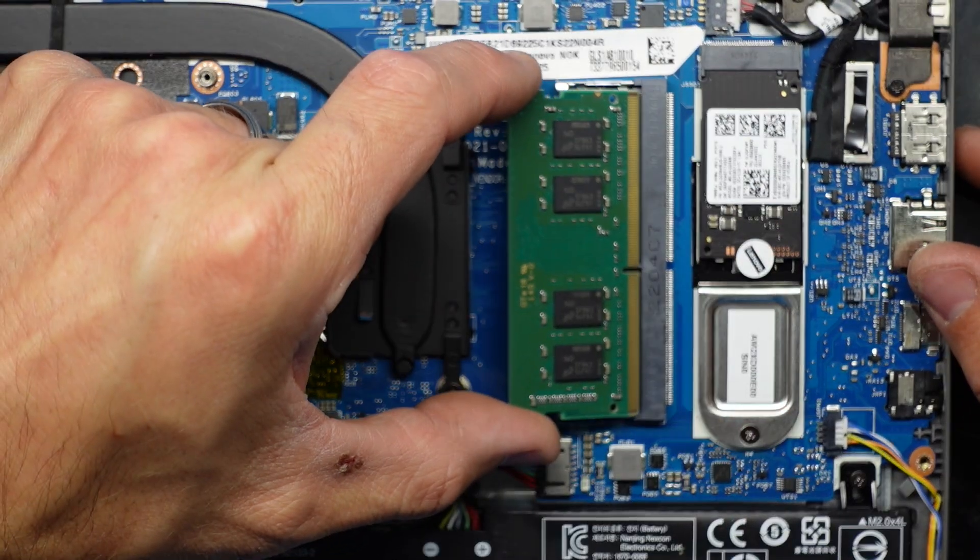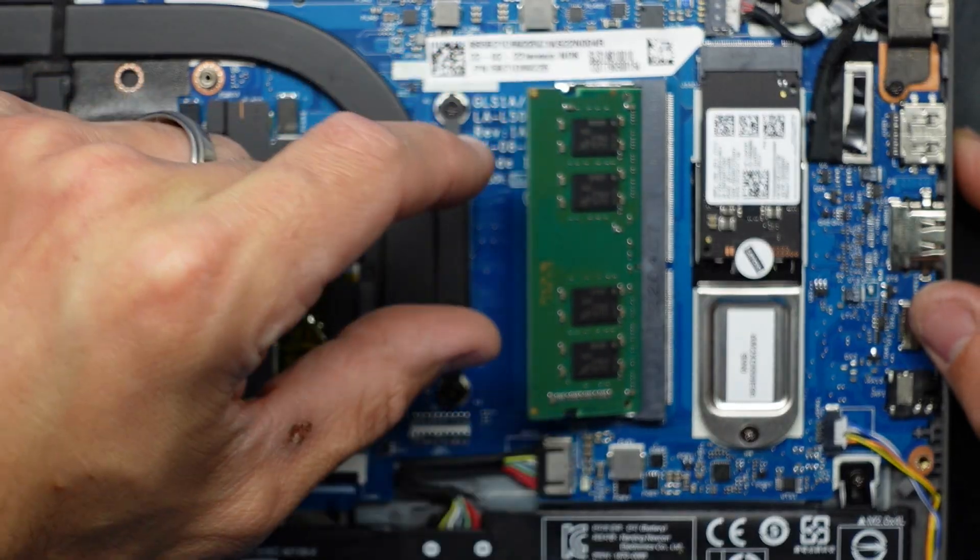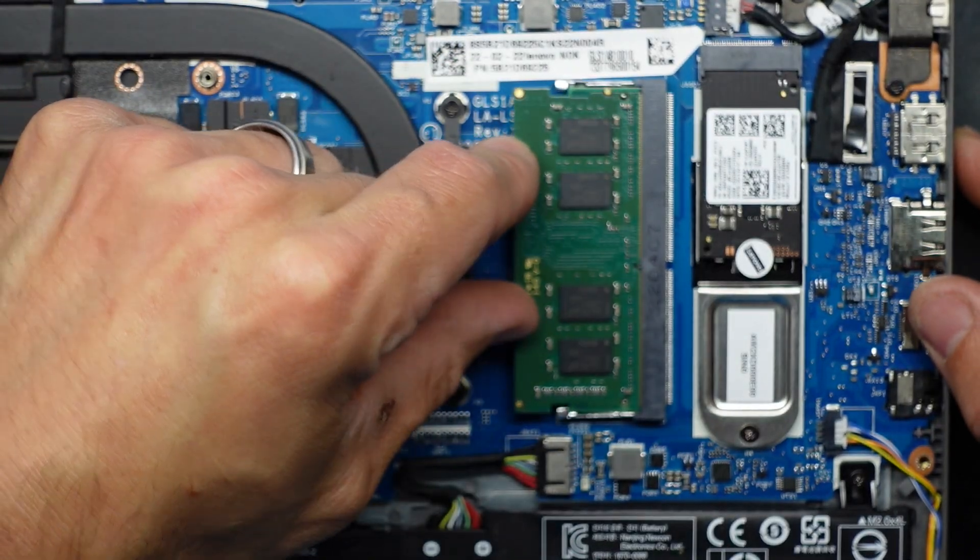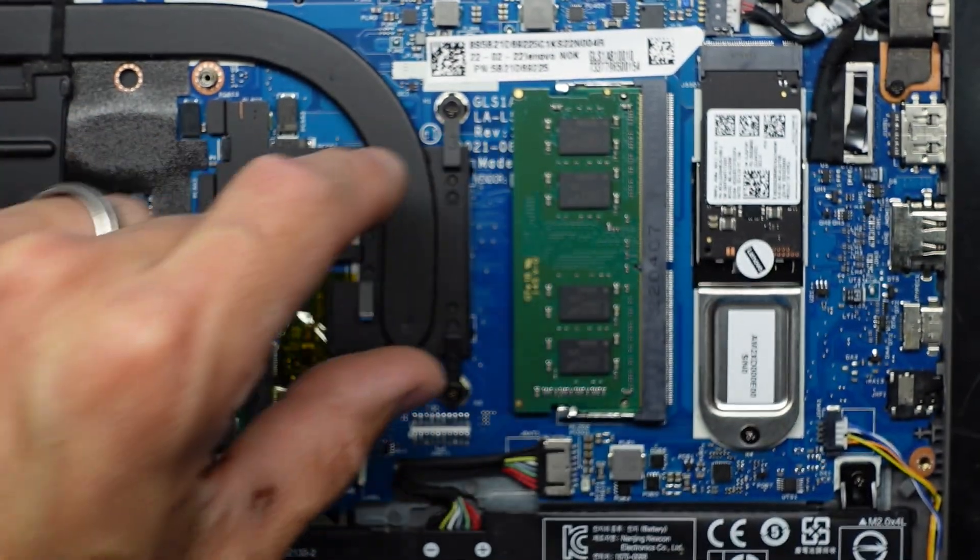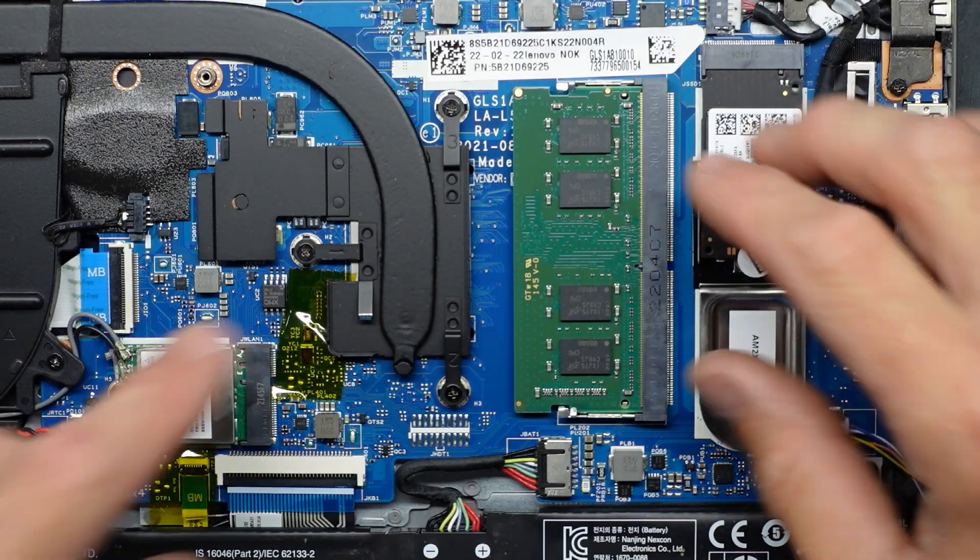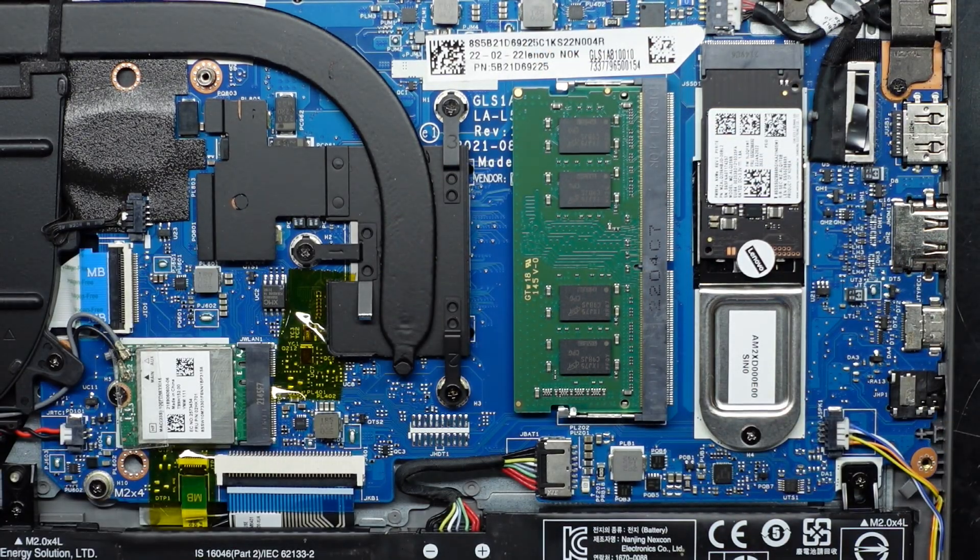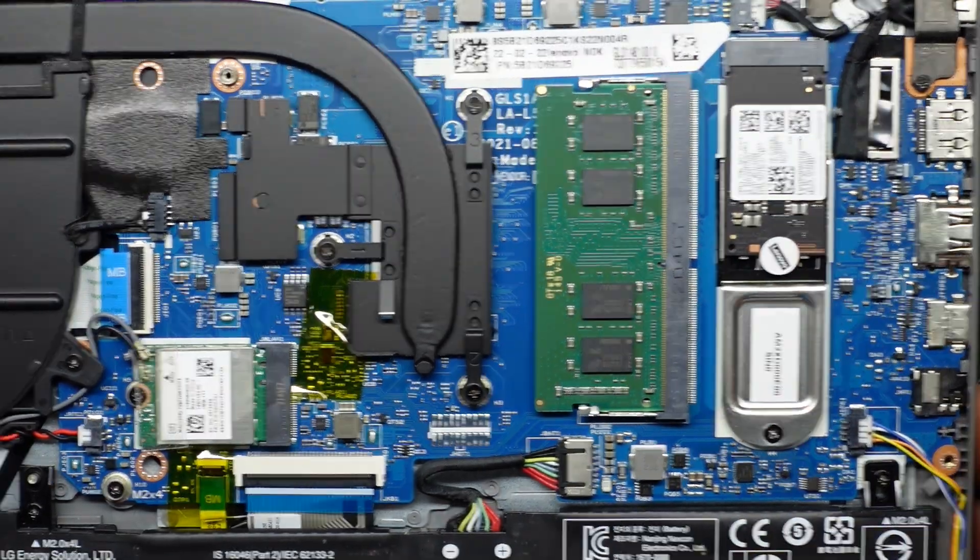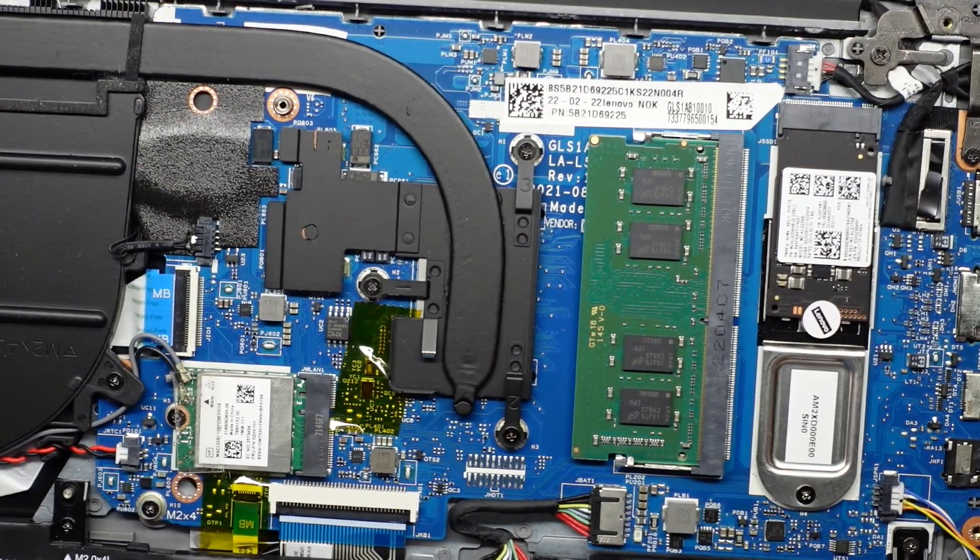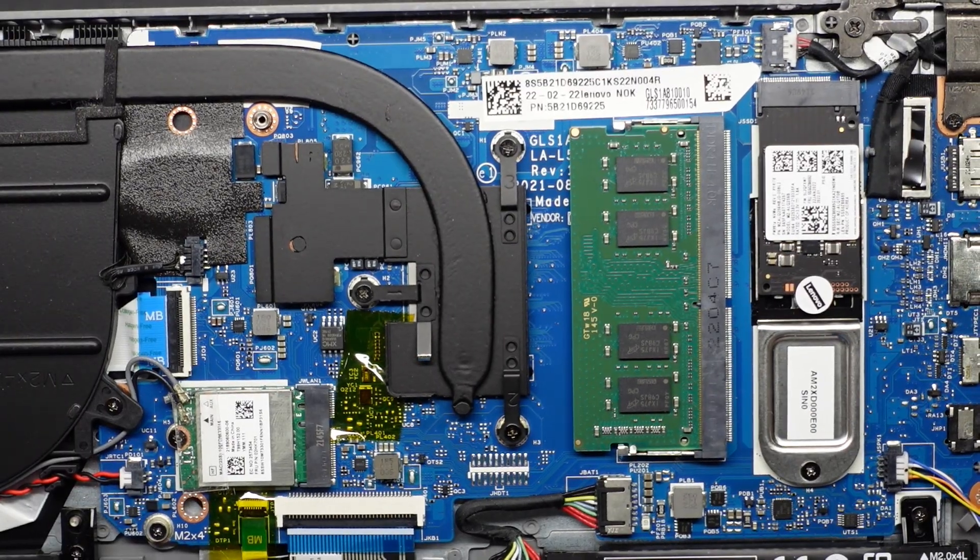This is going to up it from 4 gig to 8, 12 gig in total. So 12 gig of RAM in here as opposed to the previous 4. Let's get this back on.